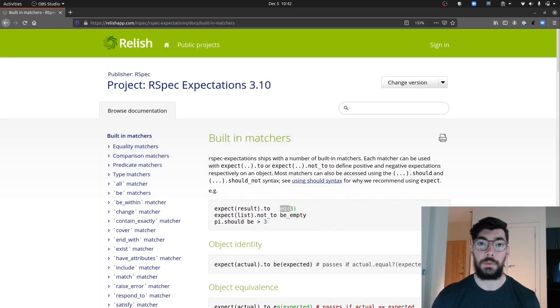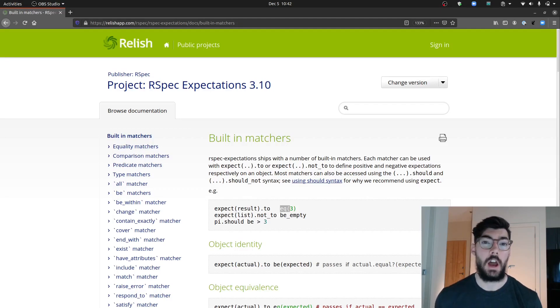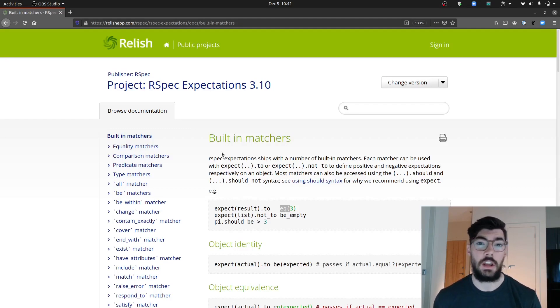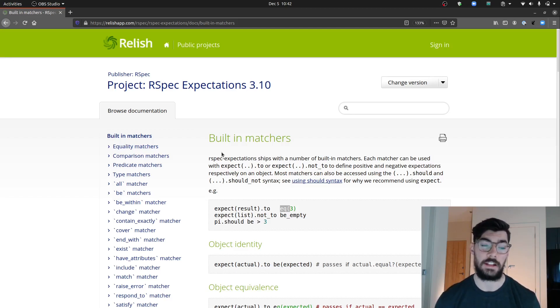Let's jump into the computer and talk about some of the basic RSpec matchers that you'll be using every day while writing RSpec specs. Before we do a few examples, let's do a brief overview of the matchers made available to us by RSpec. I'm on the Relish apps documentation, which is RSpec documentation written in an end-to-end style that makes it extremely easy to understand.